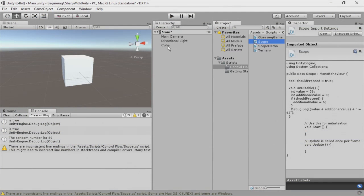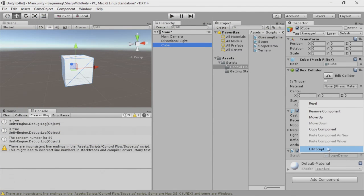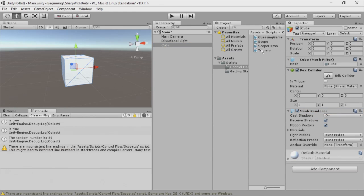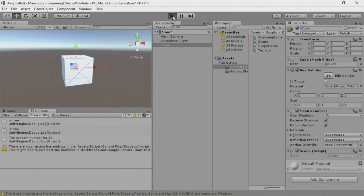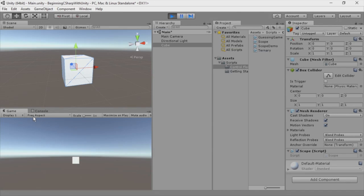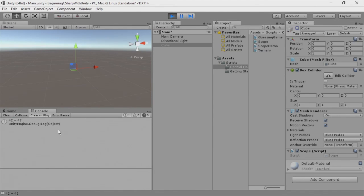Here I'm going to select my cube. I'm going to remove the scope demo, and we'll just add scope on top of it. And we'll run. We'll turn on the console. We'll disable the cube, and here we have 42 equals 42.